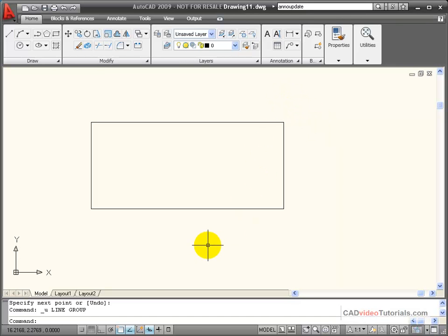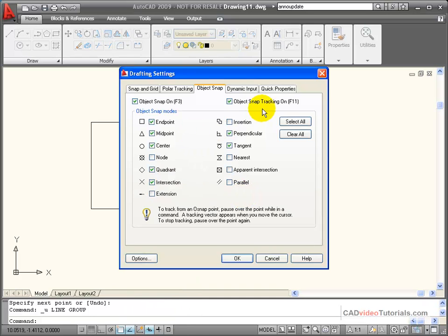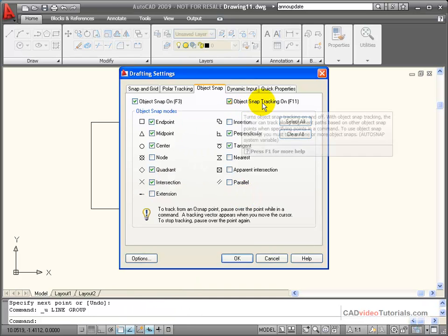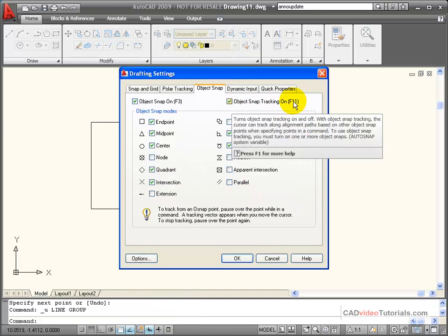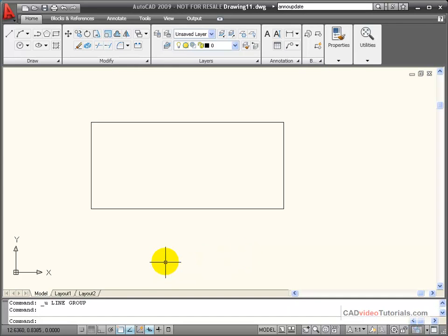One of my options that I can use with my Object Snaps is Object Snap Tracking. If I right-click on Object Snaps and go to the Settings, you can see that Object Snap Tracking is one of the options. I can toggle it on and off from the keyboard using F11, or it can be turned on and off with its button in my drawing aids down here on the status bar.